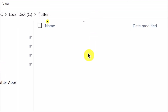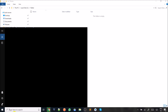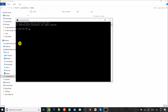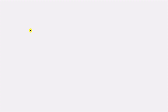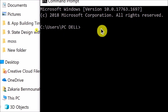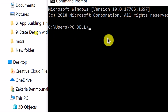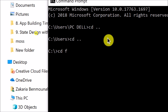Then you open the CMD command line and navigate to your created folder. What we are trying to do is install Flutter.